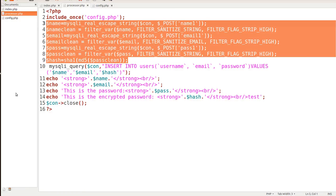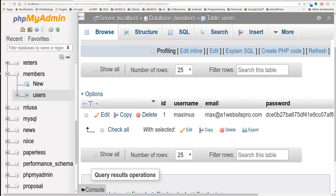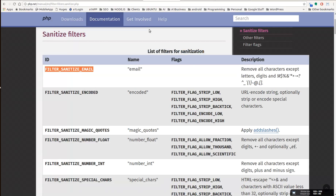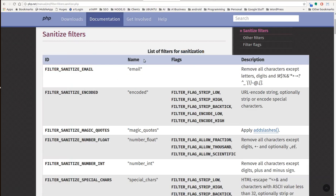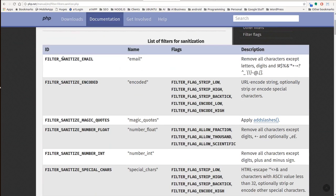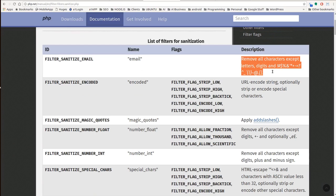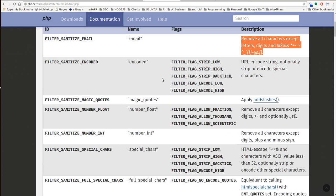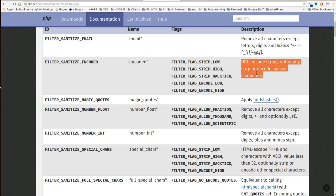And so that's pretty much the only difference. I did want to go over with you some of the sanitize filters that we have in the PHP manual. So here's the filter_sanitize_email, you'll notice it removes all characters except letters, digits, and these signs.